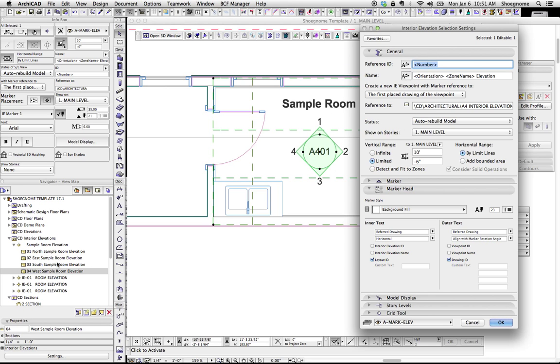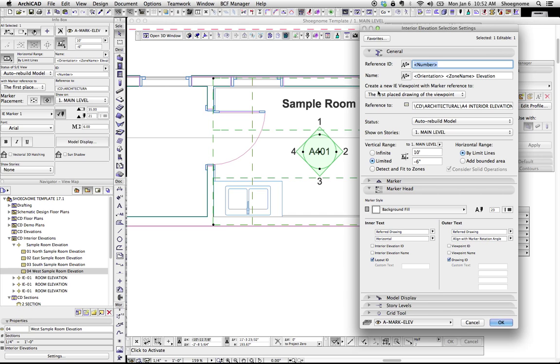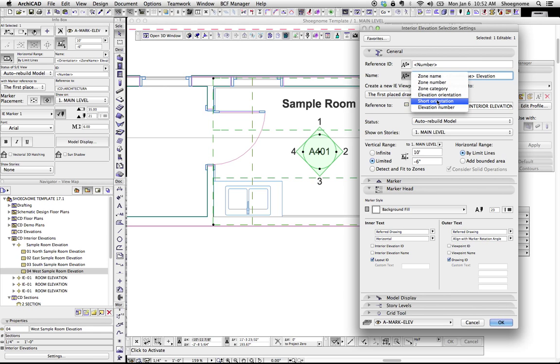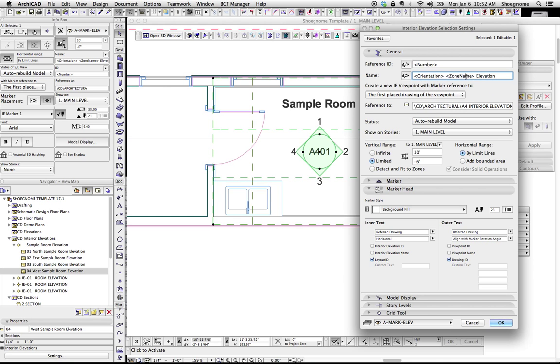Under the name, so this is what actually shows up here in the navigator, the project map, or the view map. This 01 is the number, the reference ID, so it's the elevation number. After this, it says north sample room elevation. So what I've done is set the name for each one of these four views to be the orientation of the view. So it's the north elevation, the east, the south, the west, followed by the zone name.